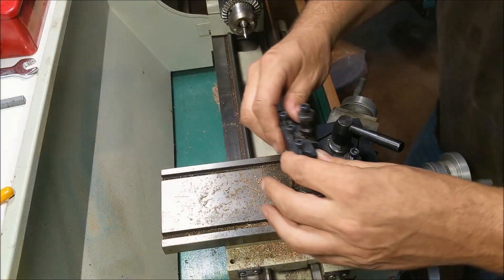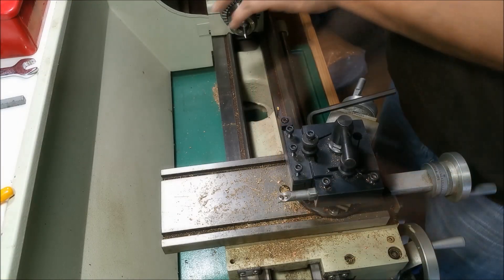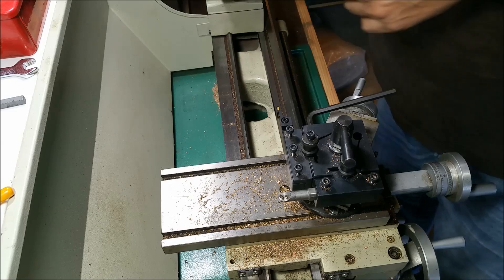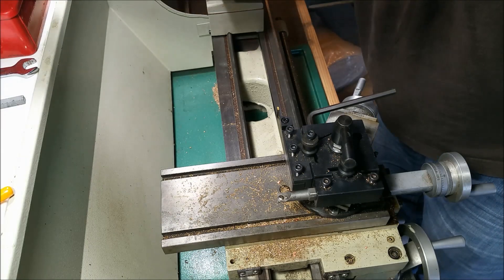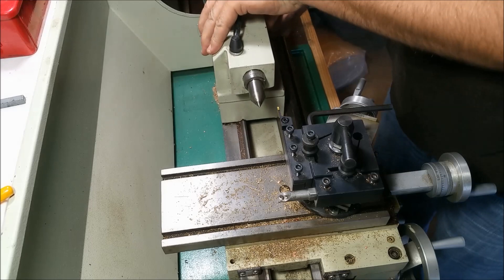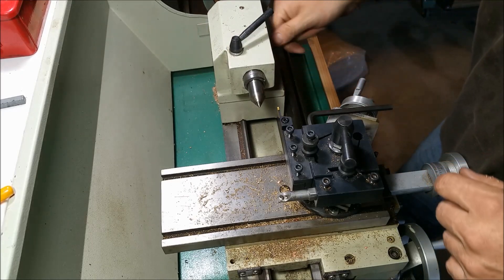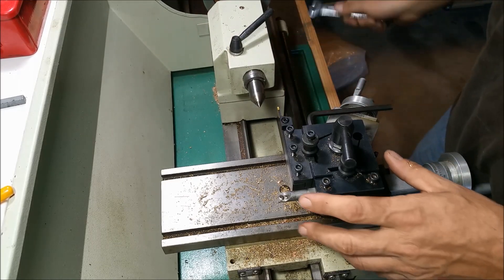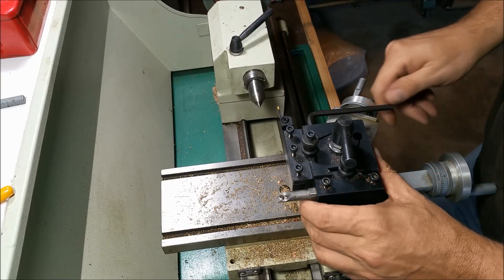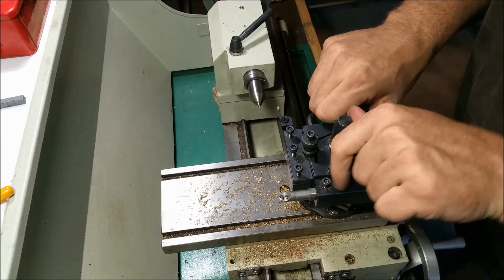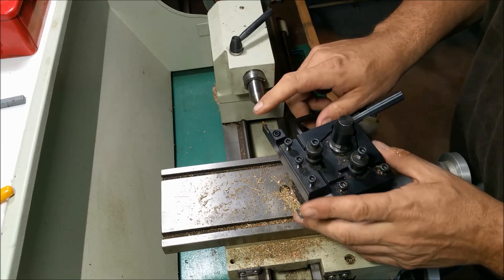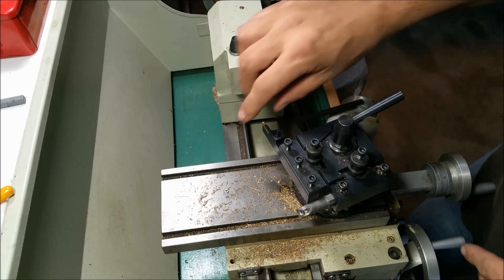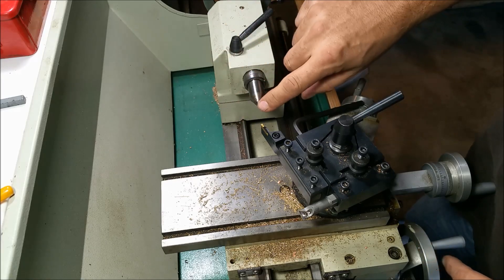Now we'll go ahead and line this tool up. I'm going to put our dead center in here. Go ahead and turn this. We're just going to put this cutting edge right here on the tip of that.